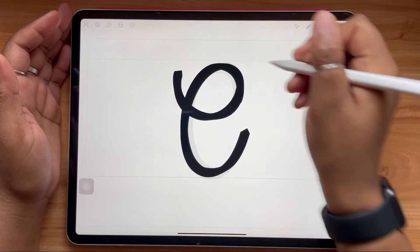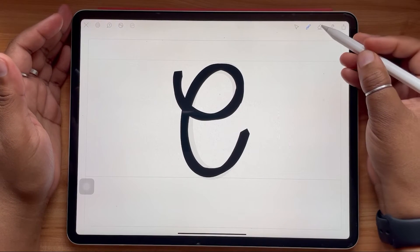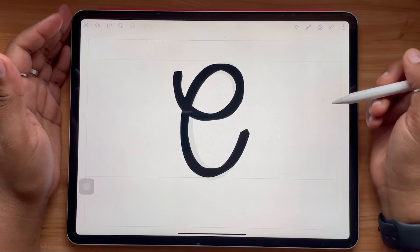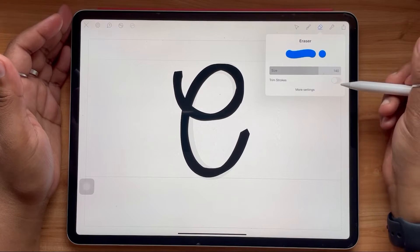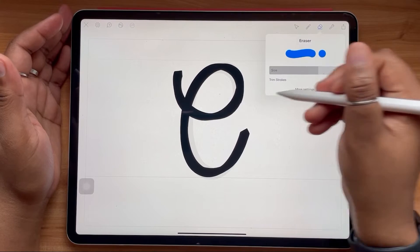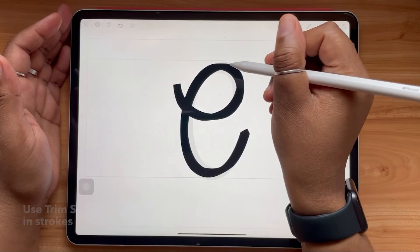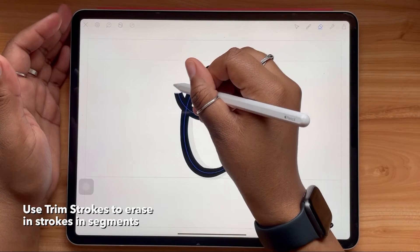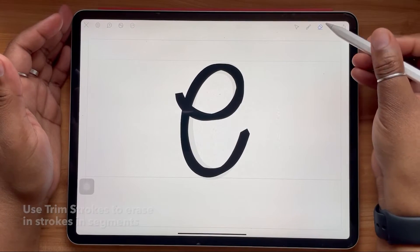If you ever want to erase something, you can simply use the eraser tool. And with trim strokes toggled on, you'll notice that you're able to erase your strokes more so in segments.